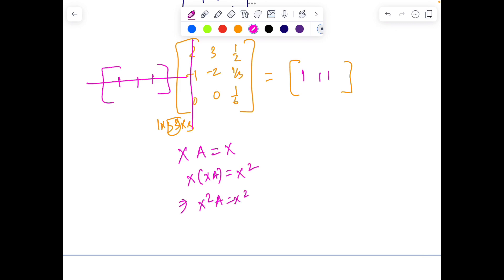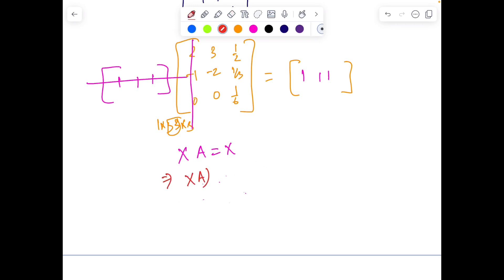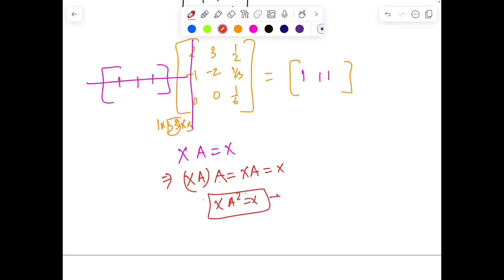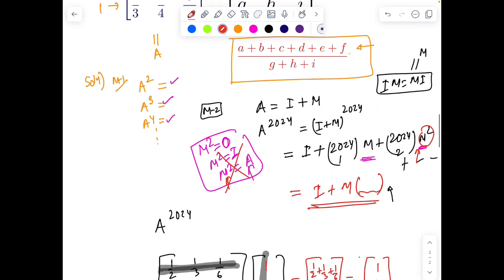So in this case you post-multiply. Take x·A and post-multiply with A again: x·A·A = x·A² = x·A = x. So x·A² = x. Similarly, you can extend this: x·Aⁿ = x for all positive integers n. The structure is the same — you just post-multiply instead of pre-multiply.